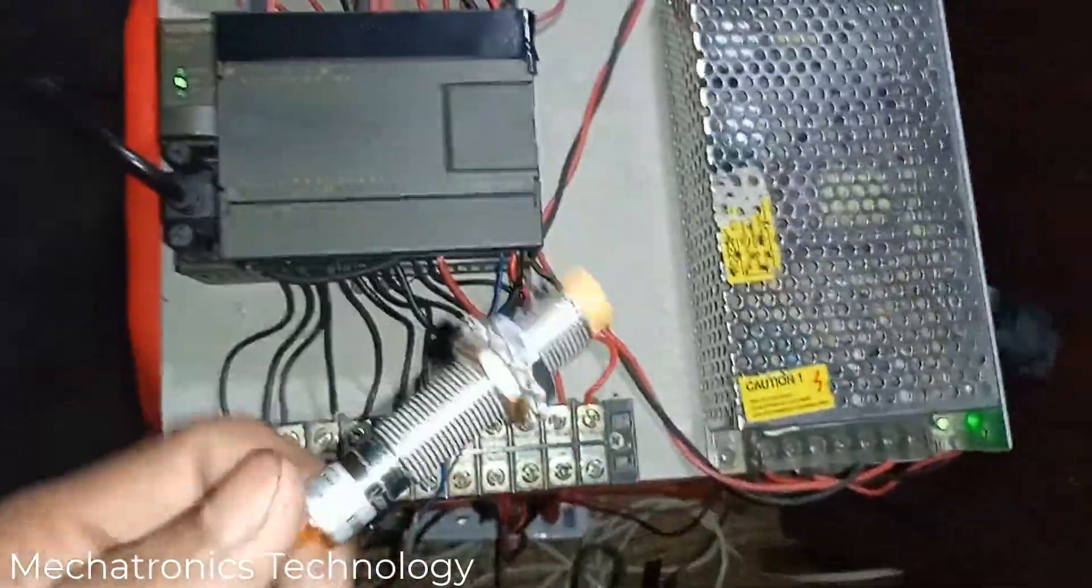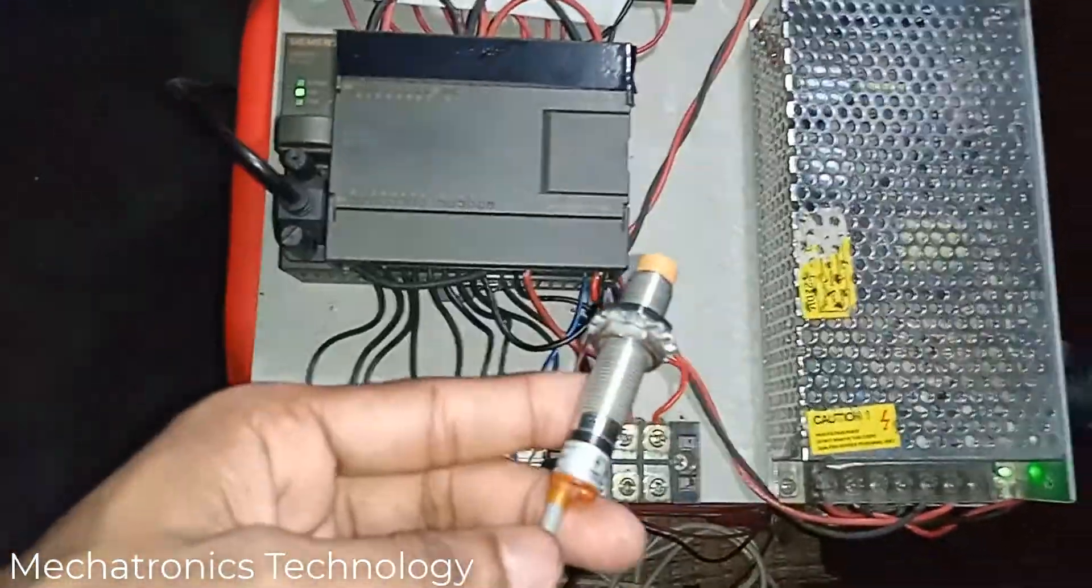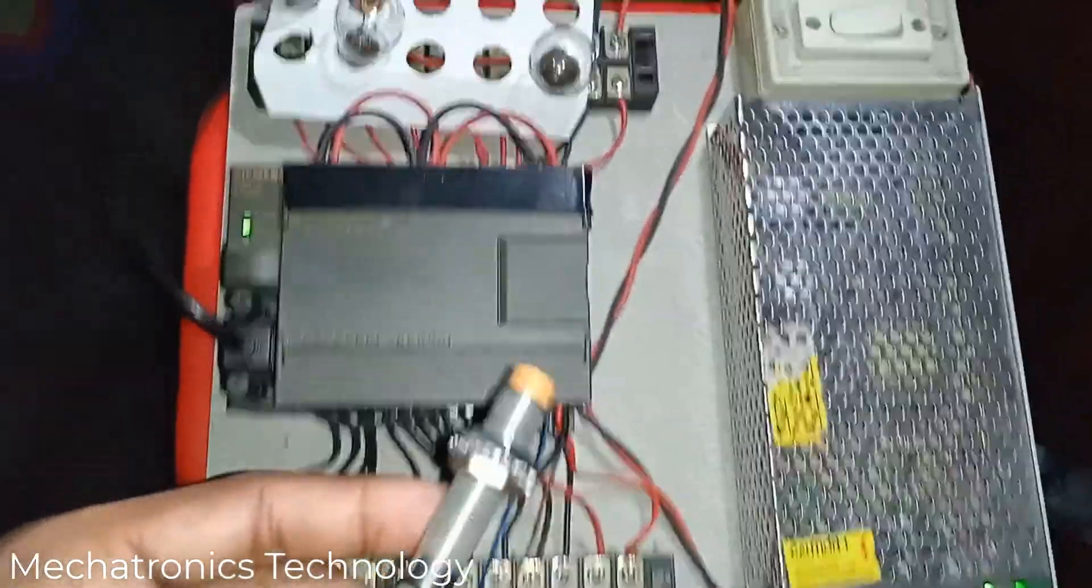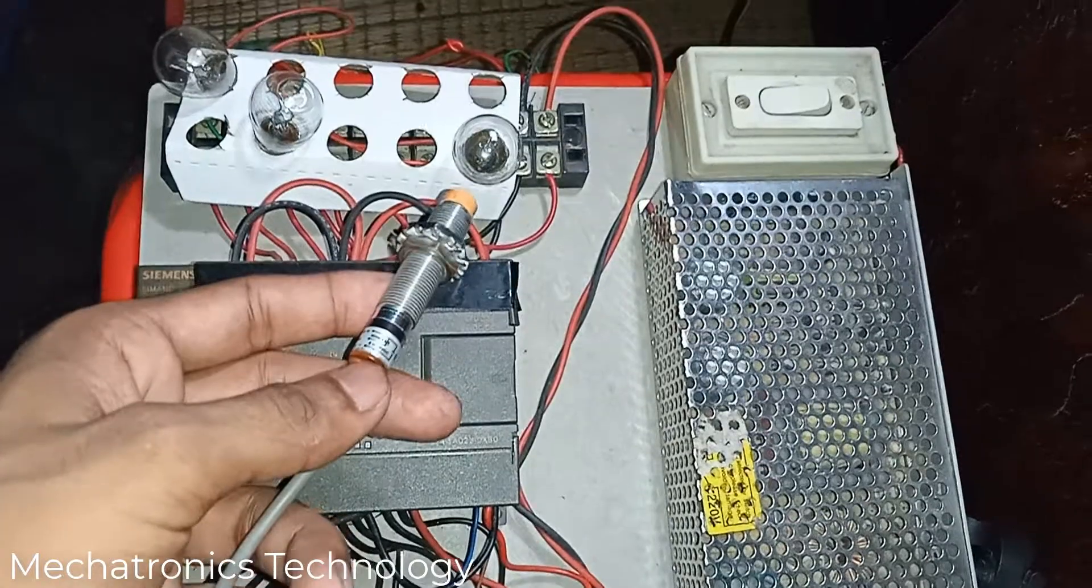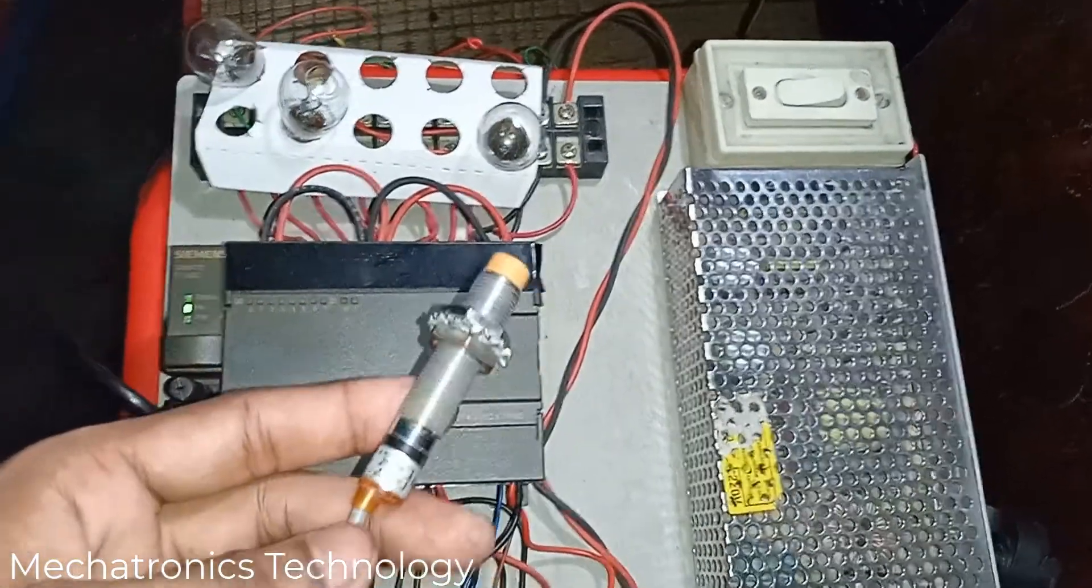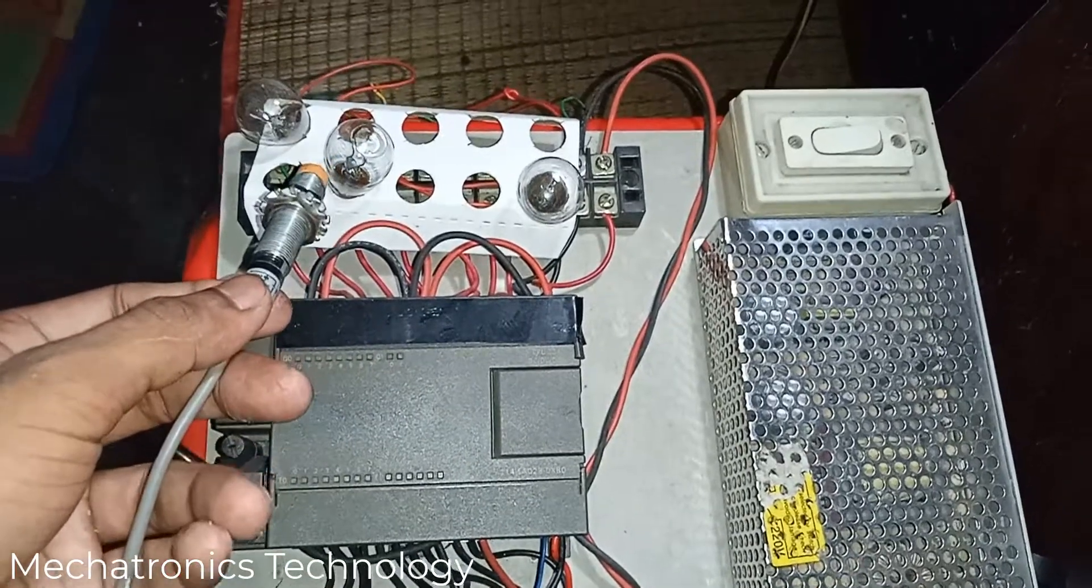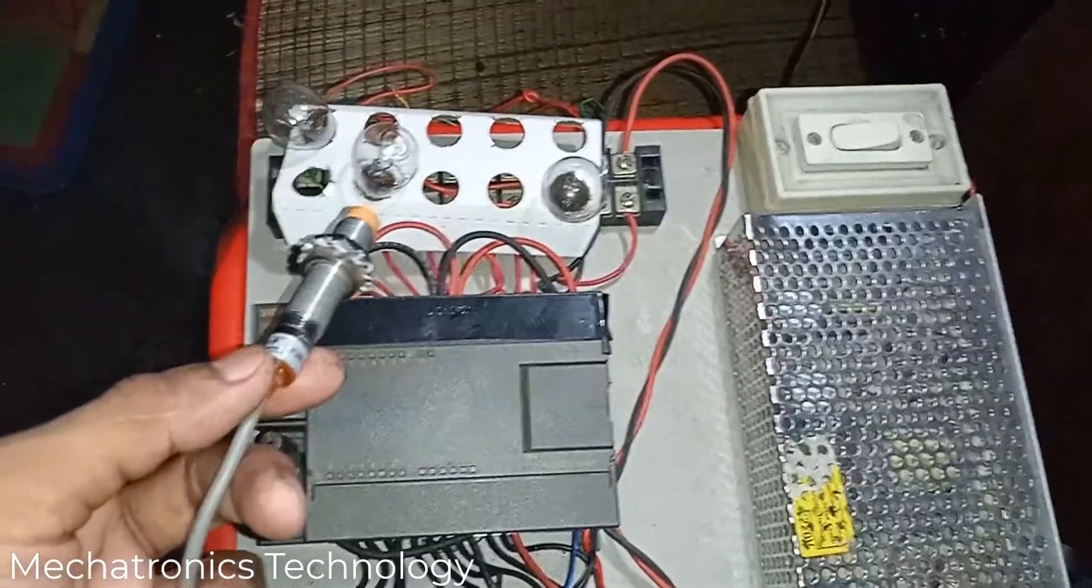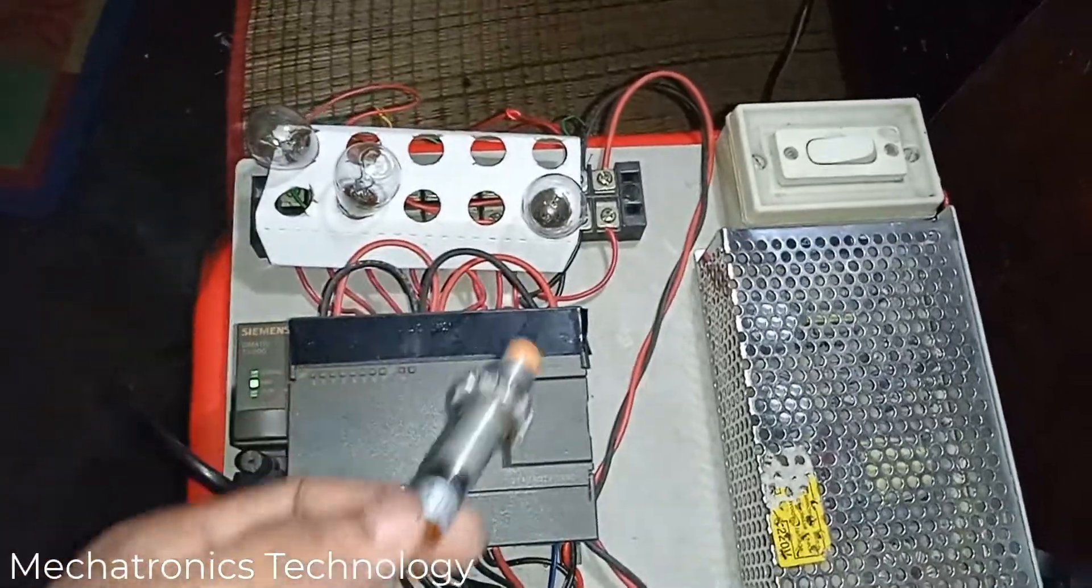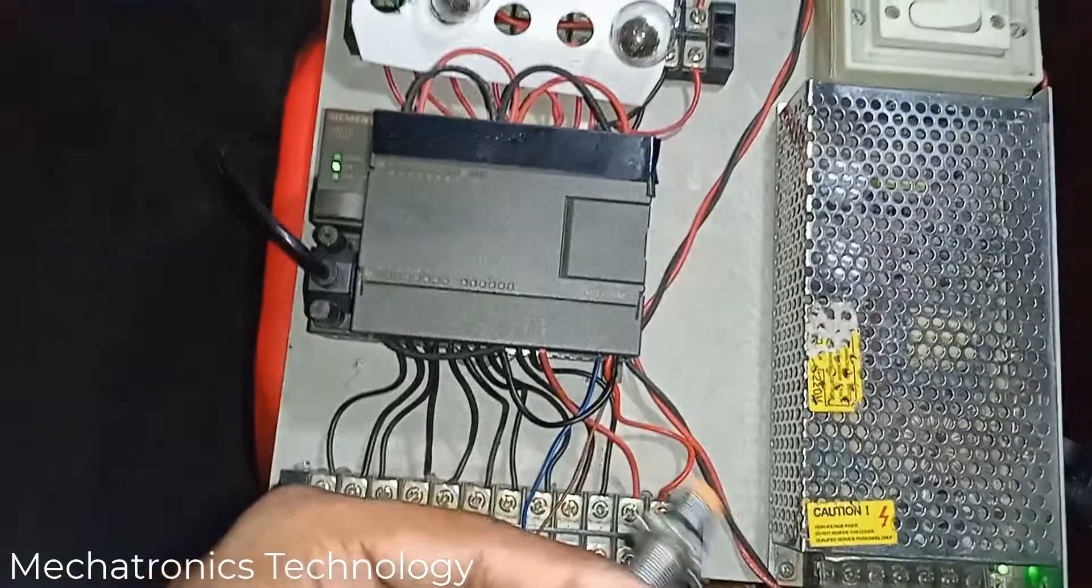This proximity sensor is counting. When this proximity sensor counts any metal or anything, the indicator is on. And when the counting is complete, then this indicator is on. After five seconds, or any time you can set, then the system resets and again counting is on. Let's see.